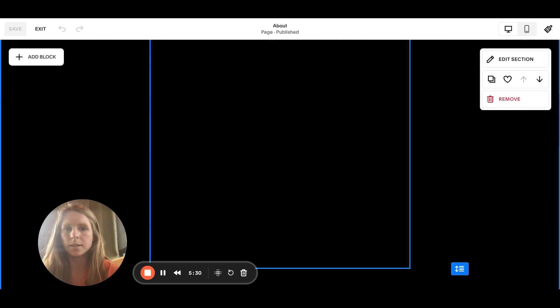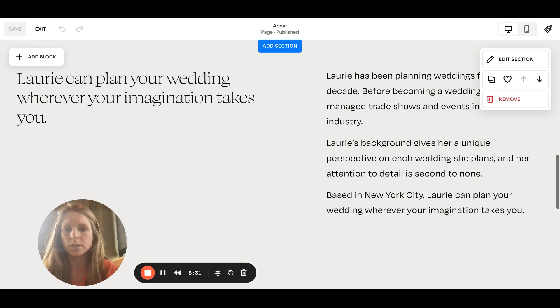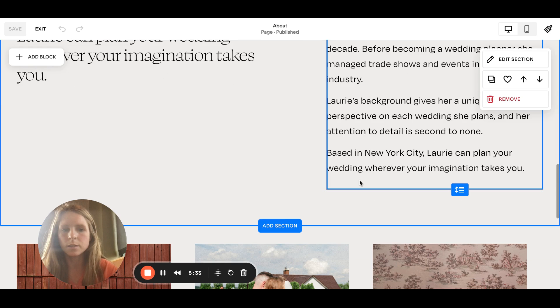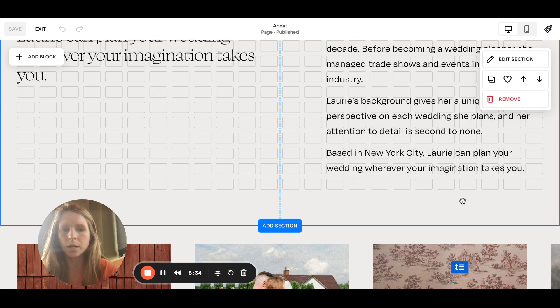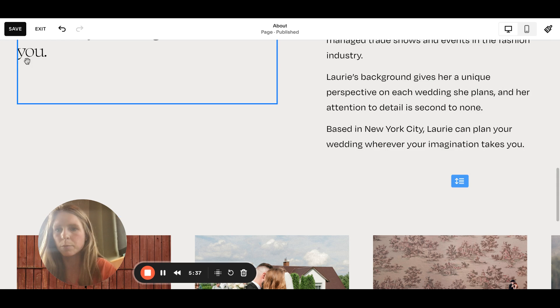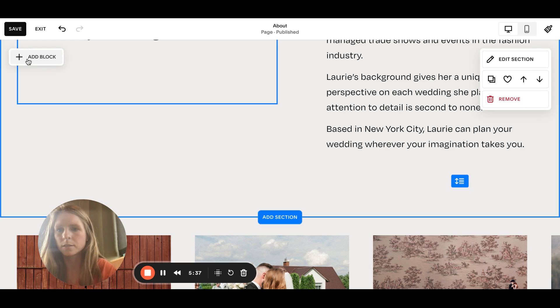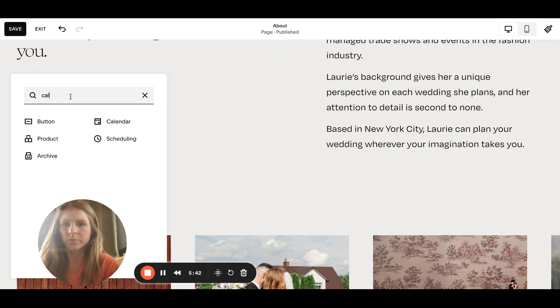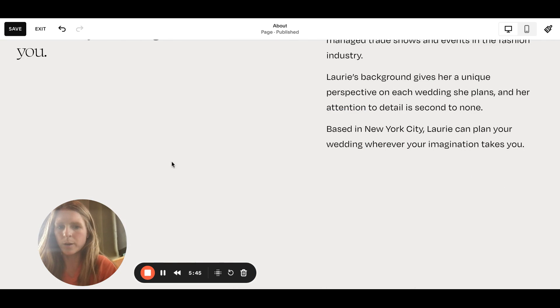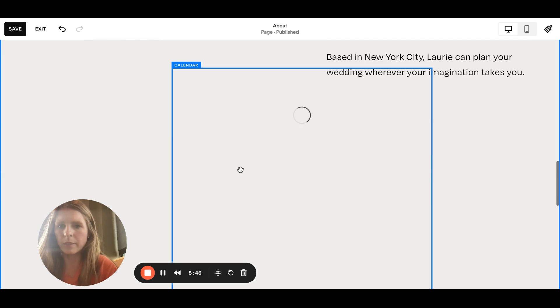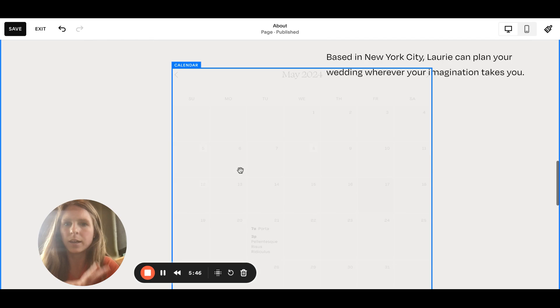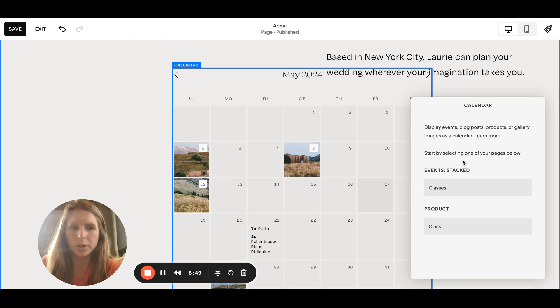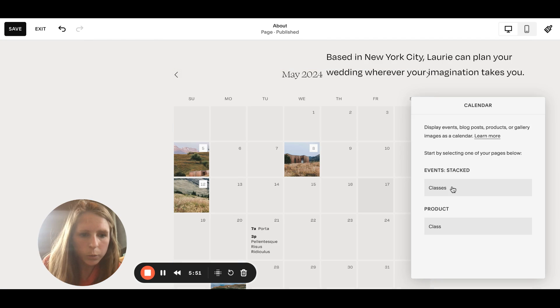Let's say we want it in this section. We're gonna drag this down a little bit, give us a little bit more space, add a block, and then you're just gonna add a calendar block. Drag it where you want it, and then you need to link the events page you created. Double click it and we will link the classes. So there you have it.